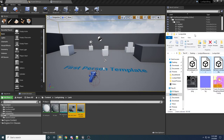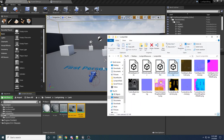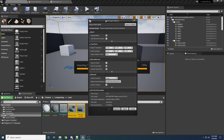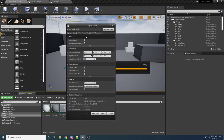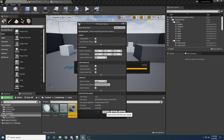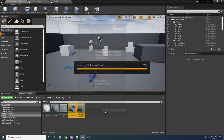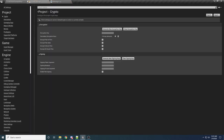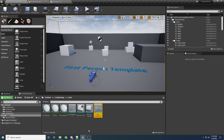For the screwdriver, go ahead and drag that in. We want that one to be set to 5 for the uniform scale because we're going to scale it down a little bit so it fits more nicely on screen. We'll say Import All. Now we have all the static meshes and all the materials.